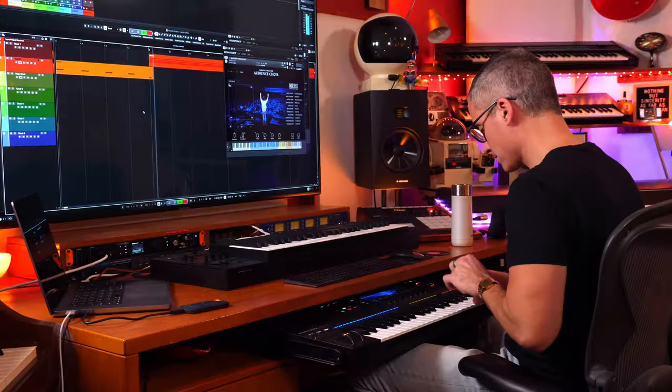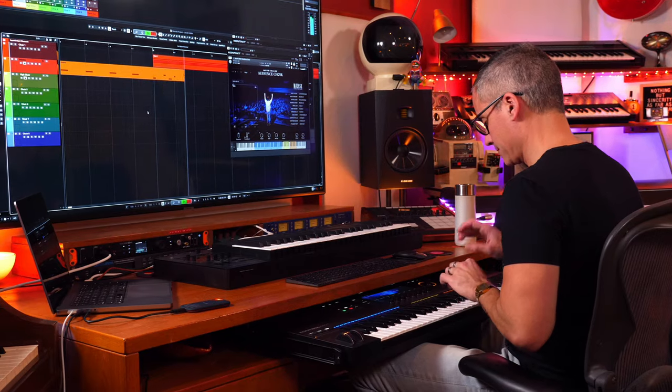Thanks to Native Instruments for sending us this free instrument. Can't wait to see what other people do with it. Make sure you go catch Jacob Collier next time he's in town — it looks like a once-in-a-lifetime experience, hopefully more than once. Thanks for watching, hit the subscribe button and the bell if you're new here, and I'll see you in the next video.